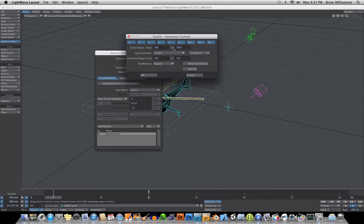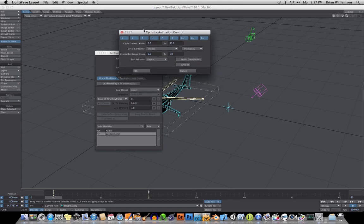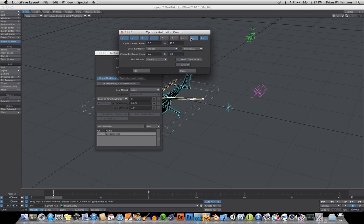So you have control over which axes you want to have the animation applied to, and then what type of motion you want from the control object to be used. So in this case, of course, again, we're only concerned with the heading.